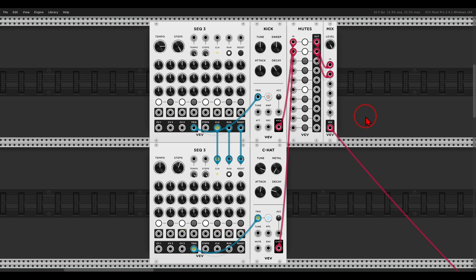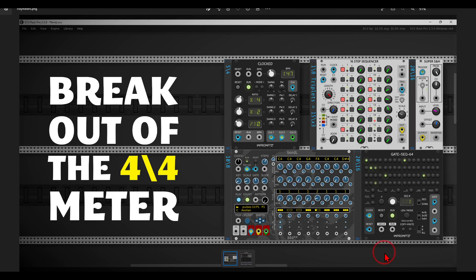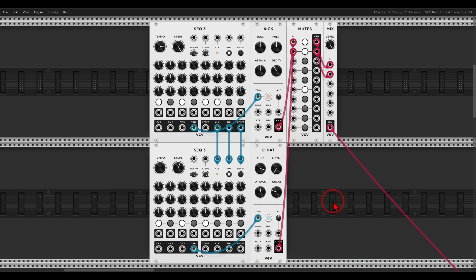If you enjoy this video and the other videos on the channel, consider joining the community on Patreon and Discord for lots of extra content. Now, what is a polymeter anyway? I recently uploaded a video all about working with various meters in the modular environment, so check it out if you want to dig deeper. Basically, having a polymeter is as easy as having multiple sequences that run at the same rate but have a different number of steps.